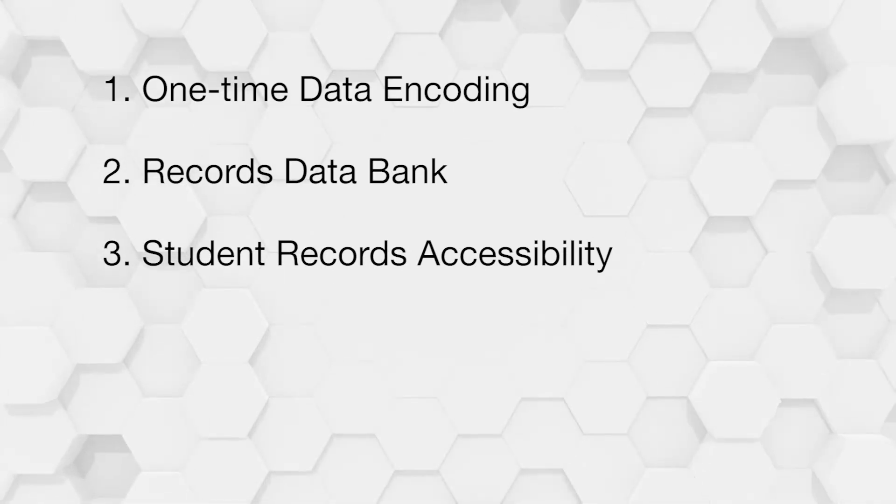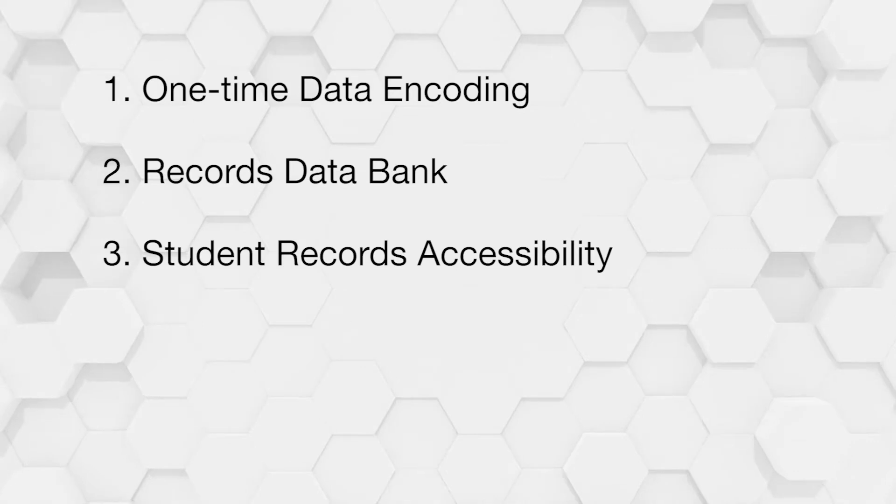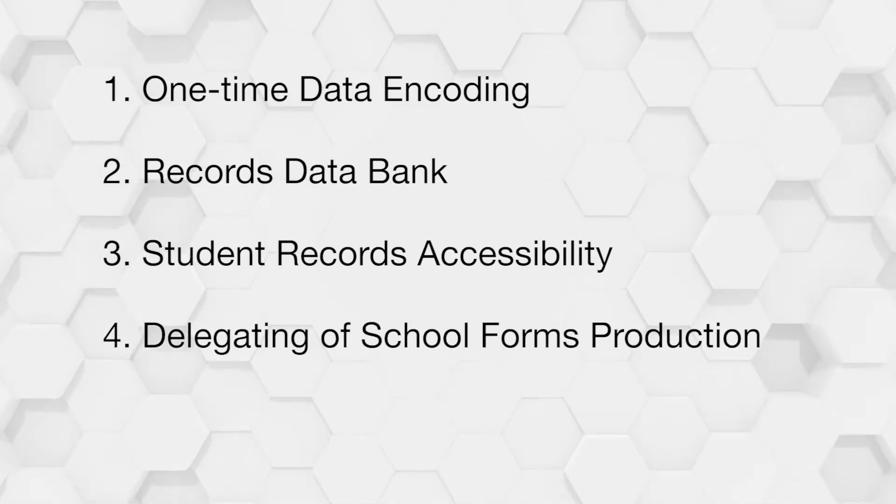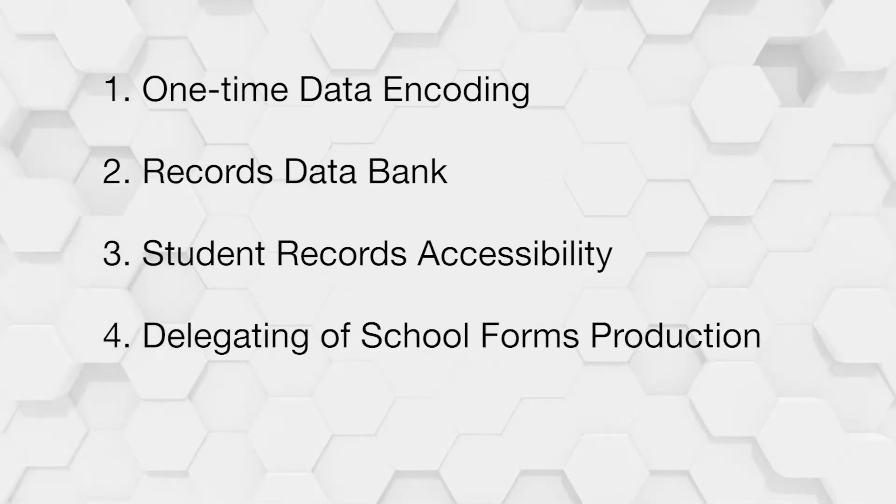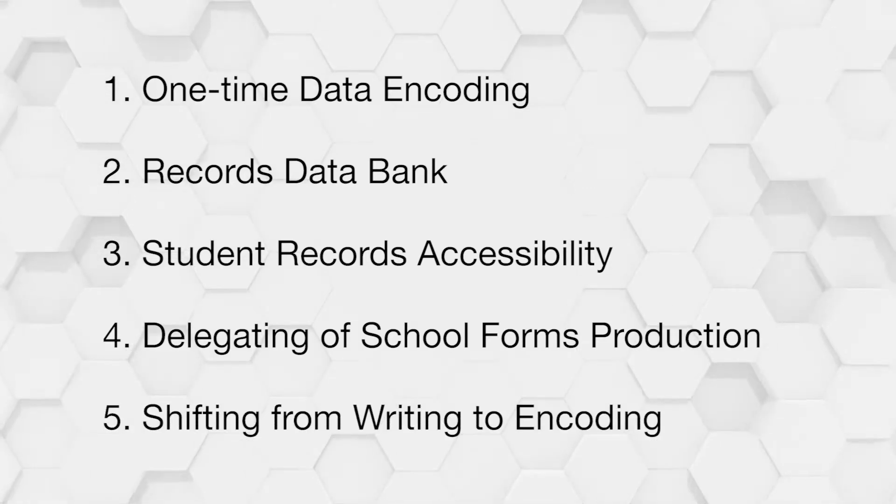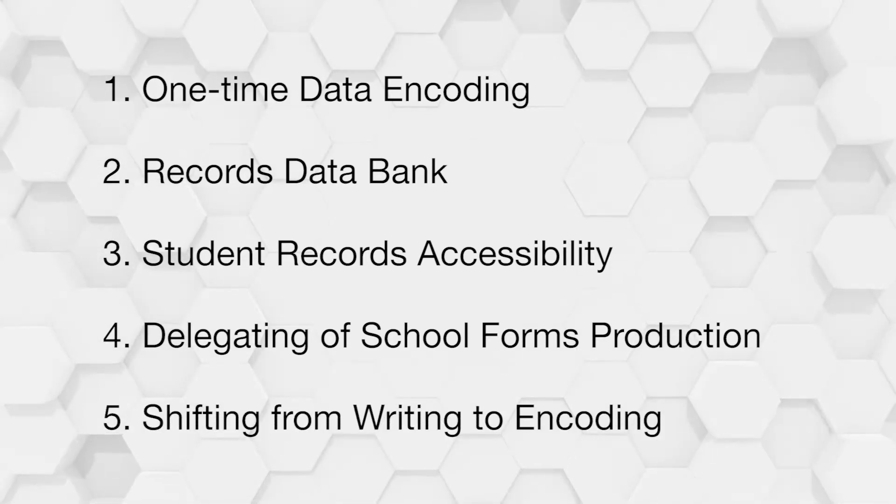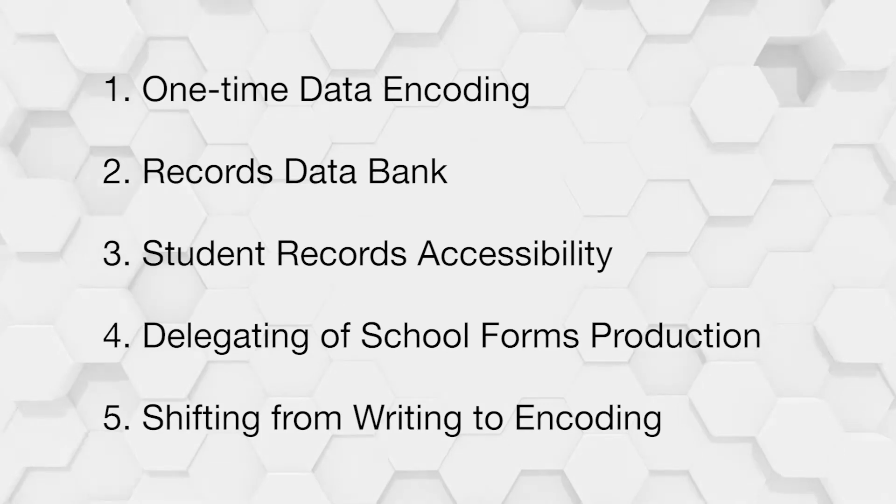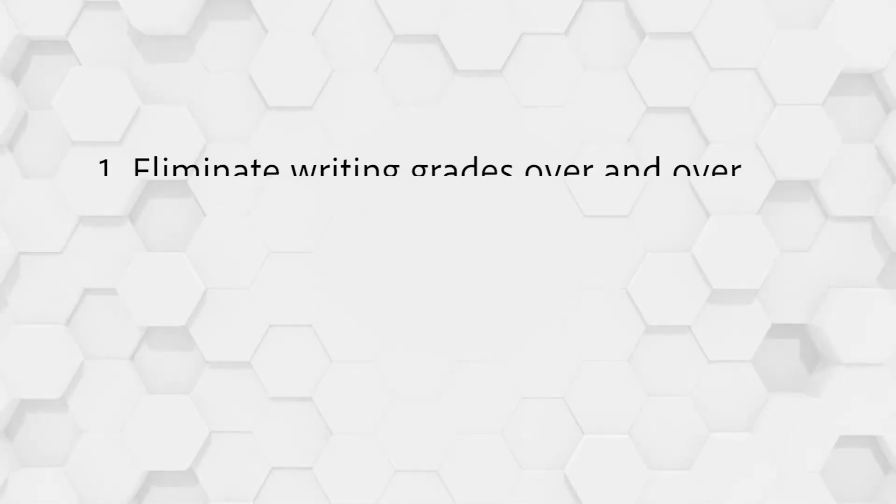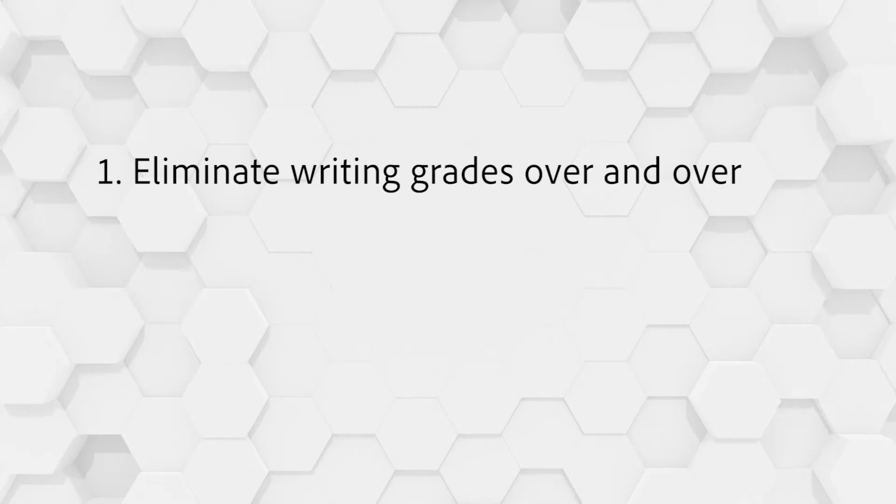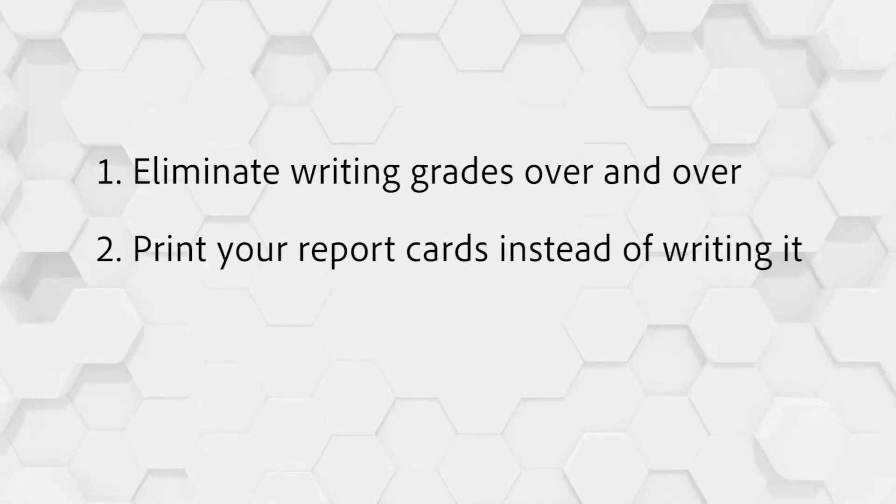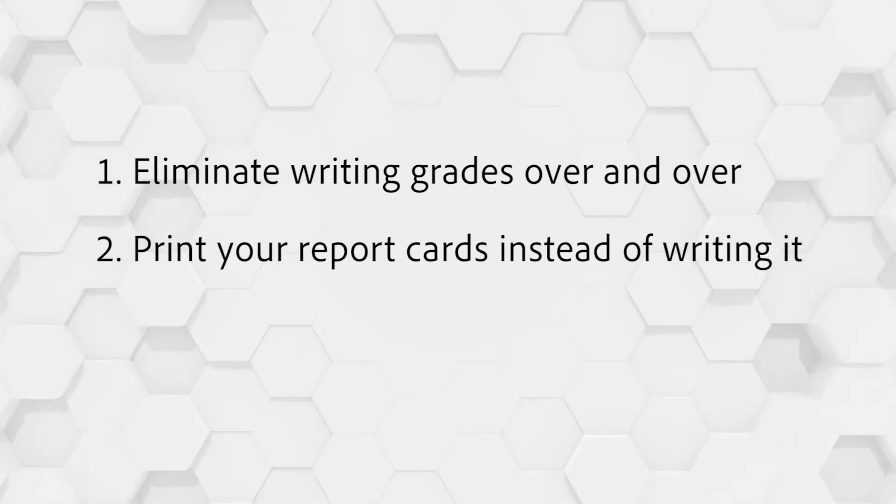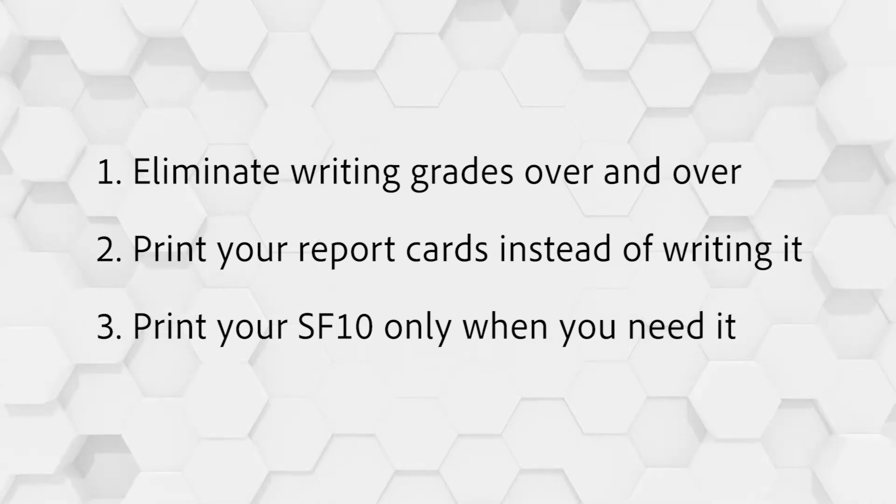School forms production may be delegated to teacher's discretion which should serve as savings, and most of all, shifting from writing to encoding, also known as digitization, will reduce the number of data to be recorded. In layman's terms, this project will eliminate writing grades over and over, print your report cards instead of writing it, print your SF10 only when you need it.